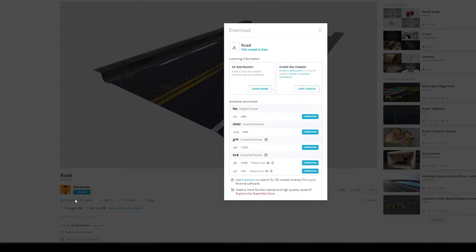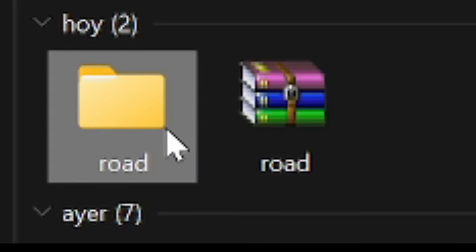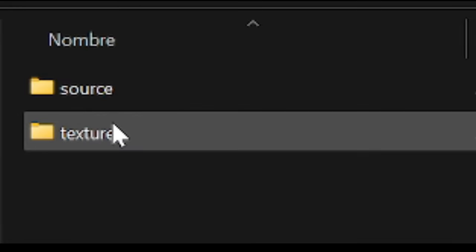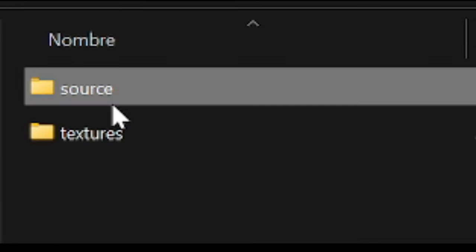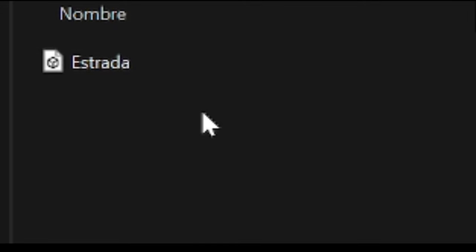Go ahead and load the 3D model — just load the FBX and extract it into a folder. Go into the source folder and you can see we have the road model there.